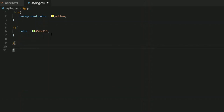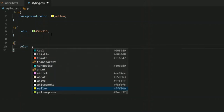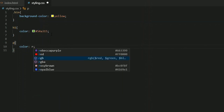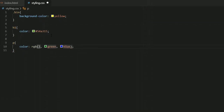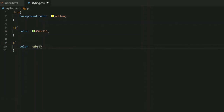I'm going to target my paragraph and use the color property with the RGB method. RGB uses three values to define a color. If you're unsure of the values, you can start with zero, zero, zero — which gives you black.